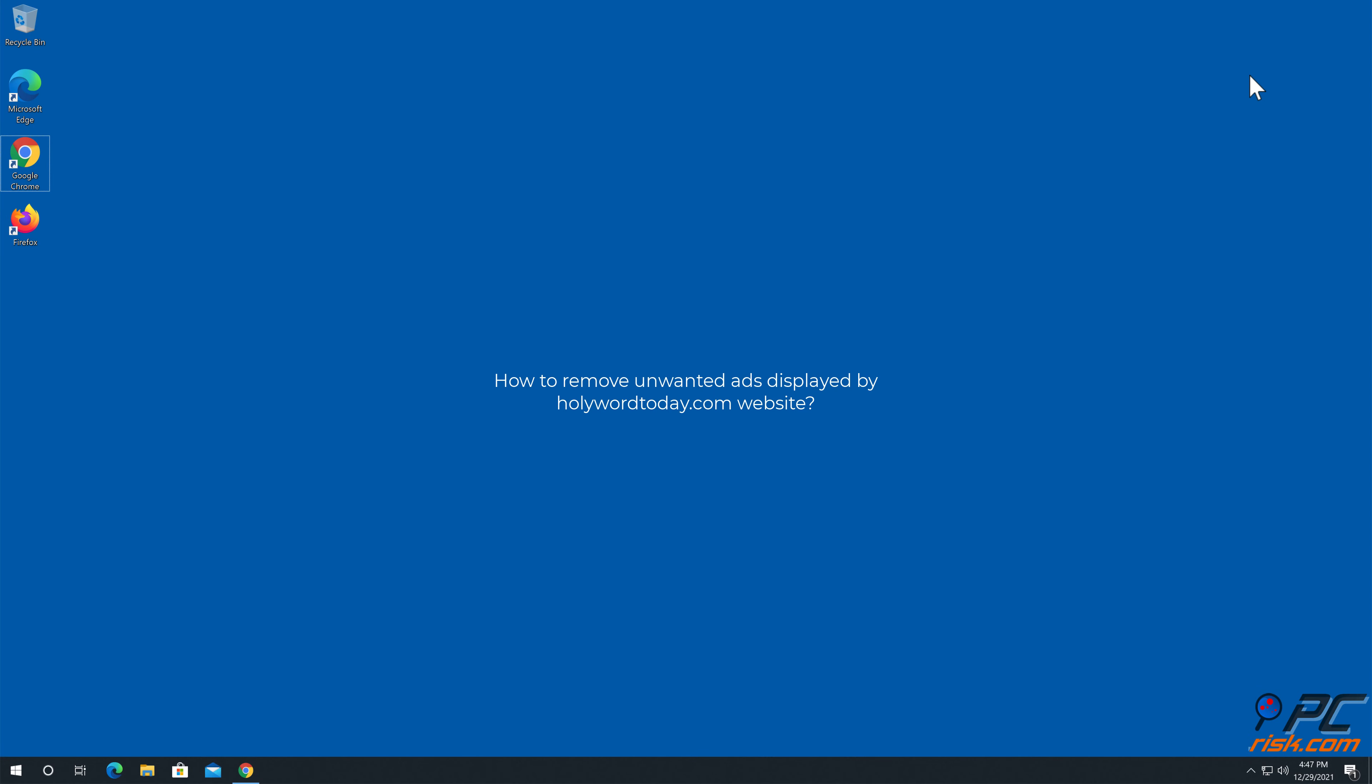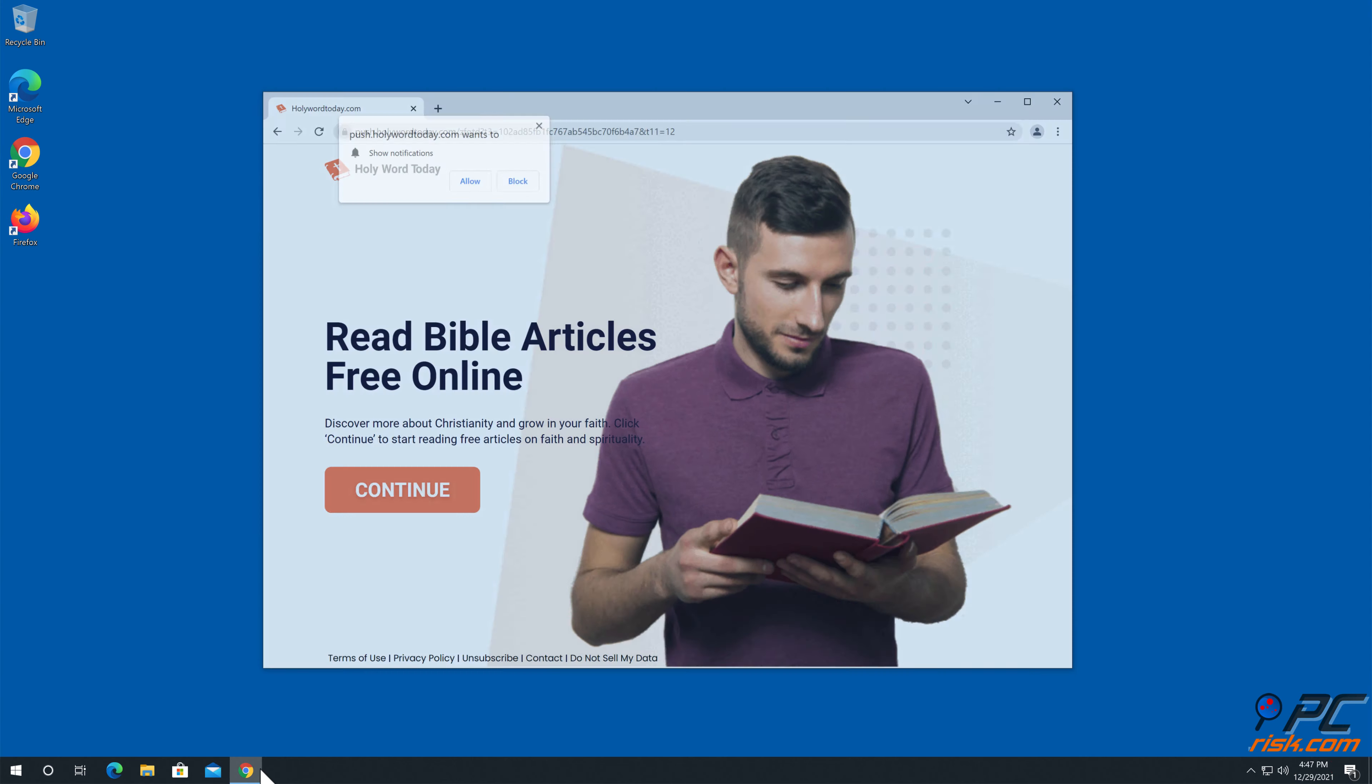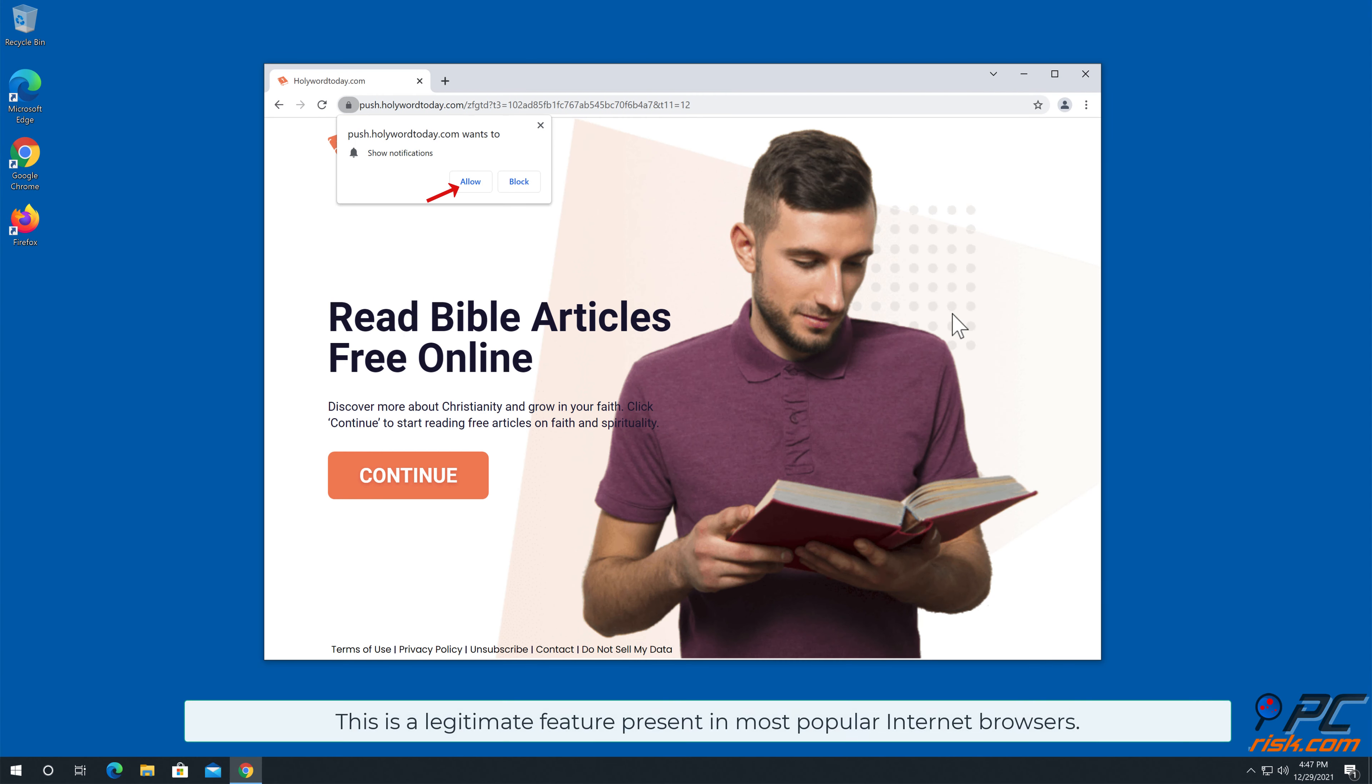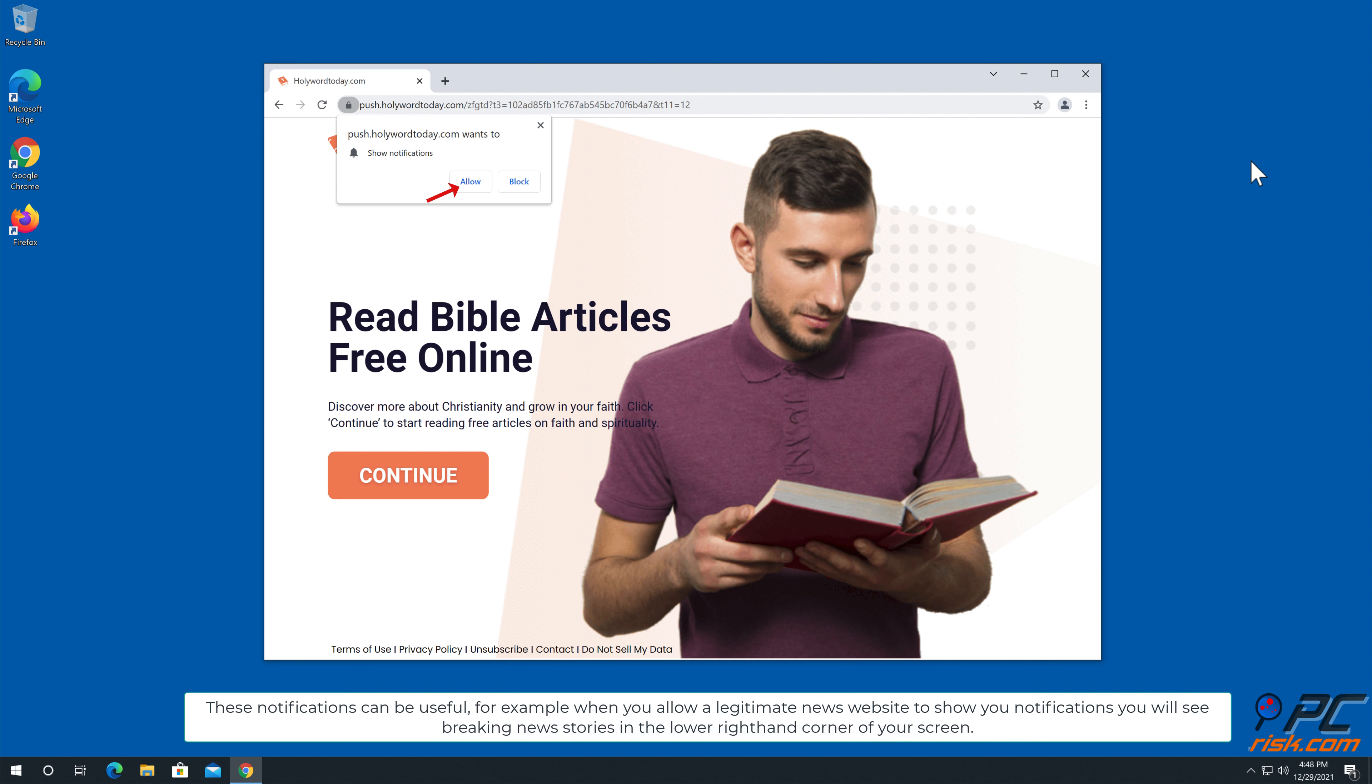In this video we will show you how to remove unwanted ads displayed by holywordtoday.com website. Site notifications are pop-up ads that appear in the lower right hand corner of your desktop. This is a legitimate feature present in most popular internet browsers.